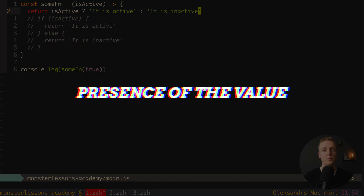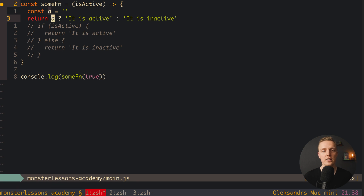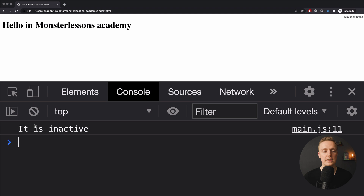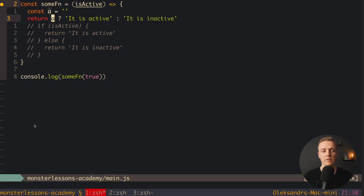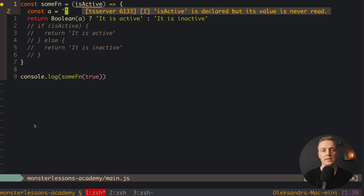First of all, remember that we are in the JavaScript world, which means things are not as strict as in other languages. For example, we can create a variable 'a' and assign an empty string. Instead of our boolean isActive we can provide 'a', and it will actually work — we get 'it is inactive' because an empty string is falsy. We can check nulls, undefineds, empty strings and so on this way. Normally though it is a hack, and it is much better and safer to wrap what we are checking inside a boolean conversion if it is not already a boolean. Obviously if we are writing isActive we don't need to convert it, but for everything else I always recommend converting to boolean.